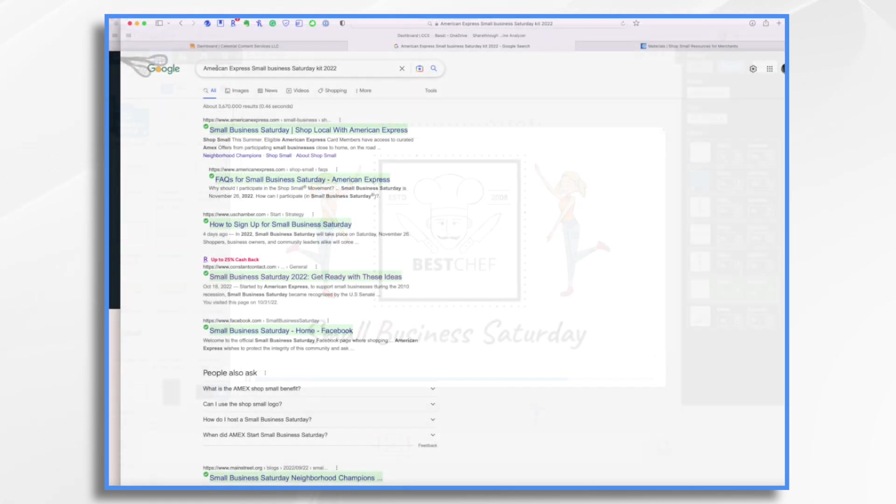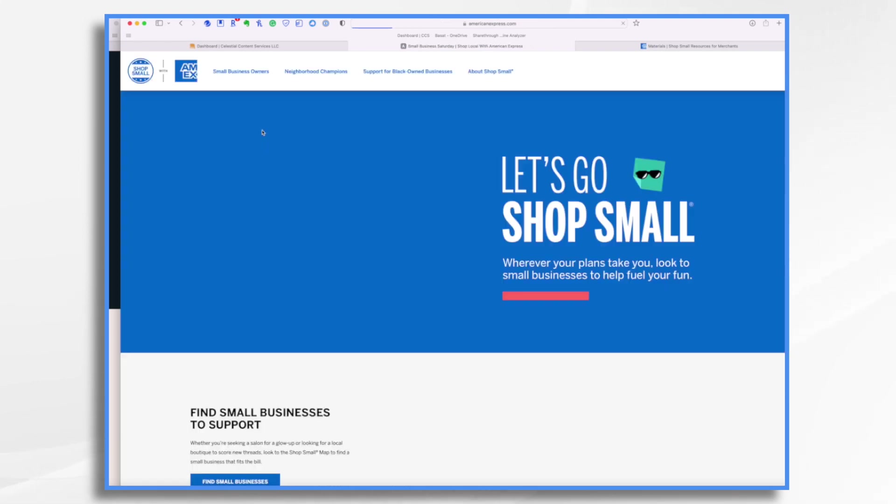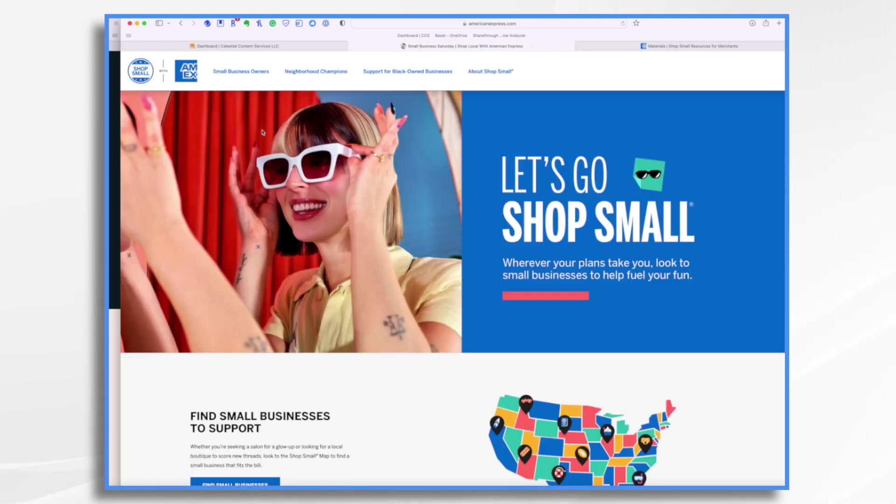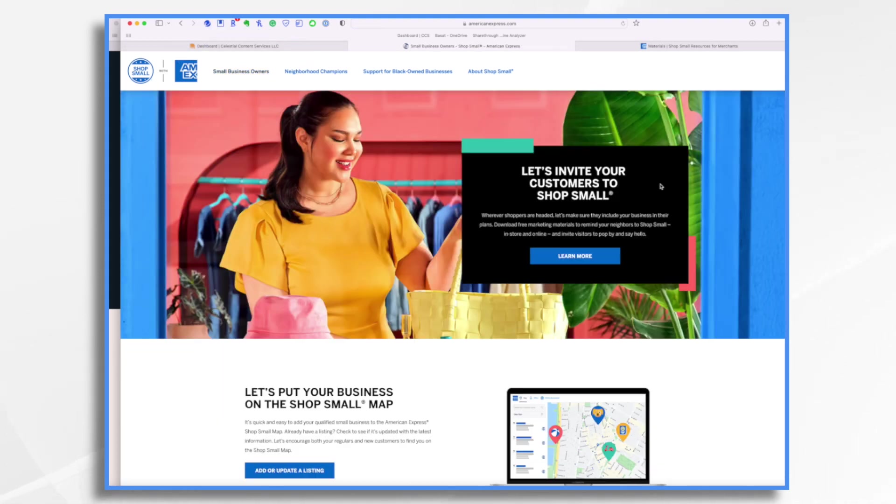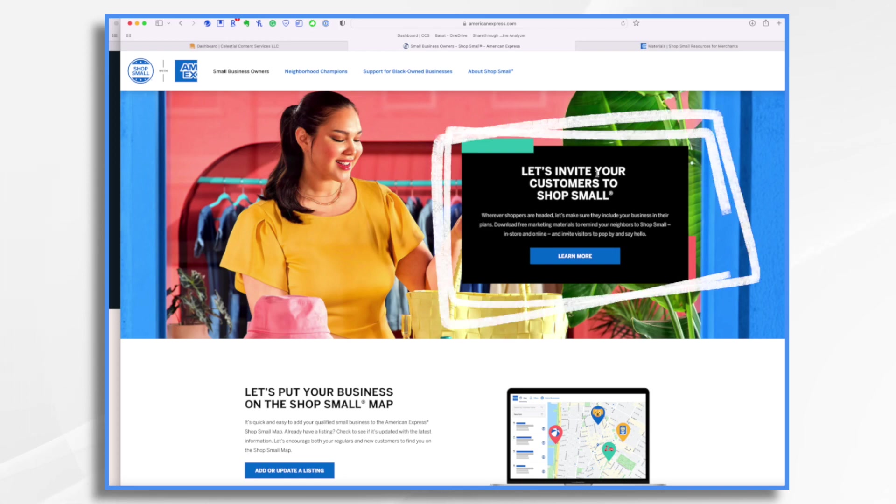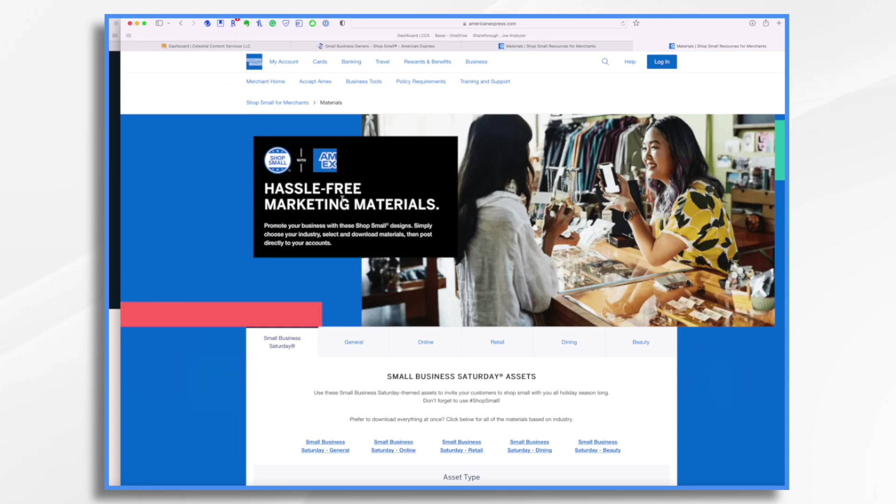So let's go ahead and do that real quick. Type in American Express Small Business Saturday kit and the year and hopefully one of these first links will get you where you need to go. We're looking for American Express because they're the company that created Small Business Saturday. You go over here to Small Business Owners. Right here, let's invite your customers to shop small. Click learn more. Hassle-free marketing materials. This is what we're looking for. Small Business Saturday assets.